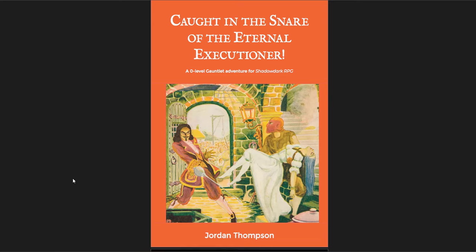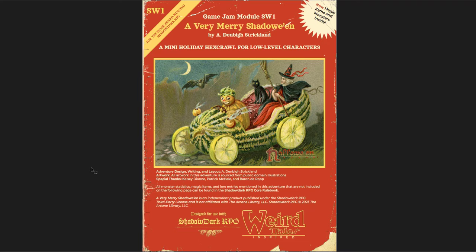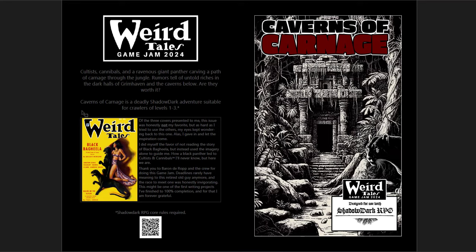Caught in the Snare of the Eternal Executioner, which is a level zero gauntlet adventure for Shadow Dark. A Very Merry Shadoween, which is a mini holiday hex crawl for low level characters. I think this could also really work as a gauntlet. I'll talk about that more in a minute. And then the Caverns of Carnage, which is a more or less standard dungeon crawl, but I think it's a really good example of a good dungeon from Shadow Dark and in the style of Shadow Dark. So that's why I wanted to pick this one.